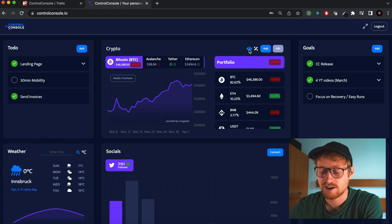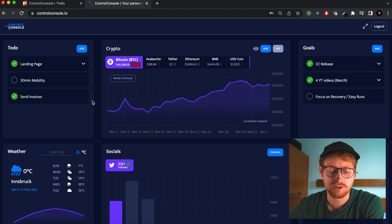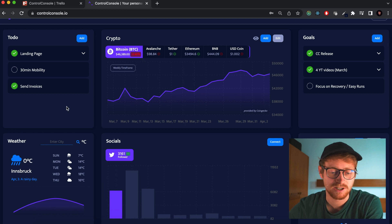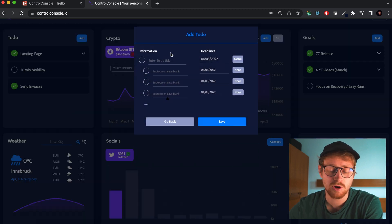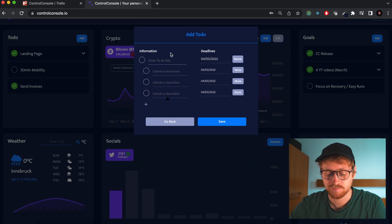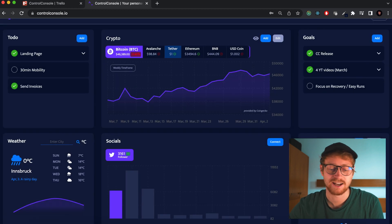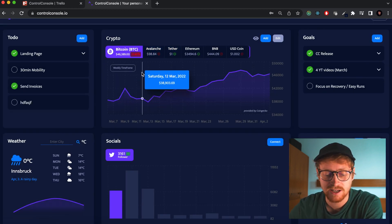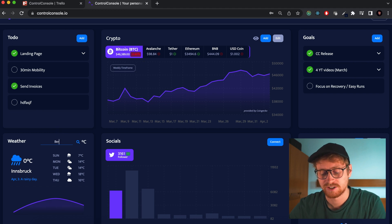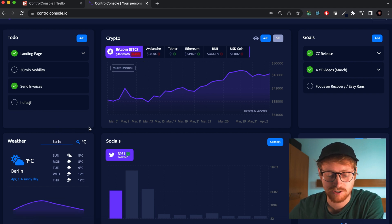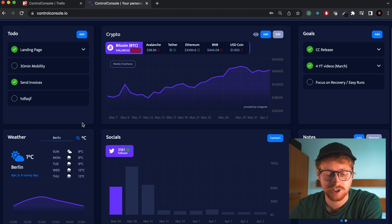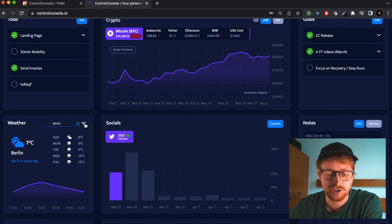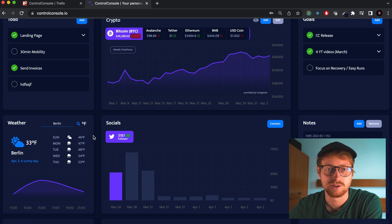A lot of the changes are not instantly noticeable — they're quite minor. Like, double-clicking in the to-dos opens the to-do modal, and now if you type in the to-do, you can just press Enter instead of needing to click the save button. The same is true for the location input — you can search for your location and just press Enter. You can also now choose between Celsius and Fahrenheit.